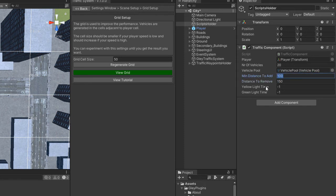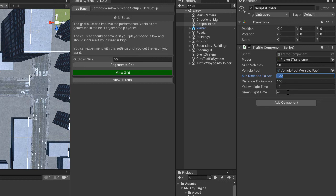The yellow light time and the green light time are used to control the intersection — I will explain in a later video what they do. For now, set them to minus 1 and they will be ignored.